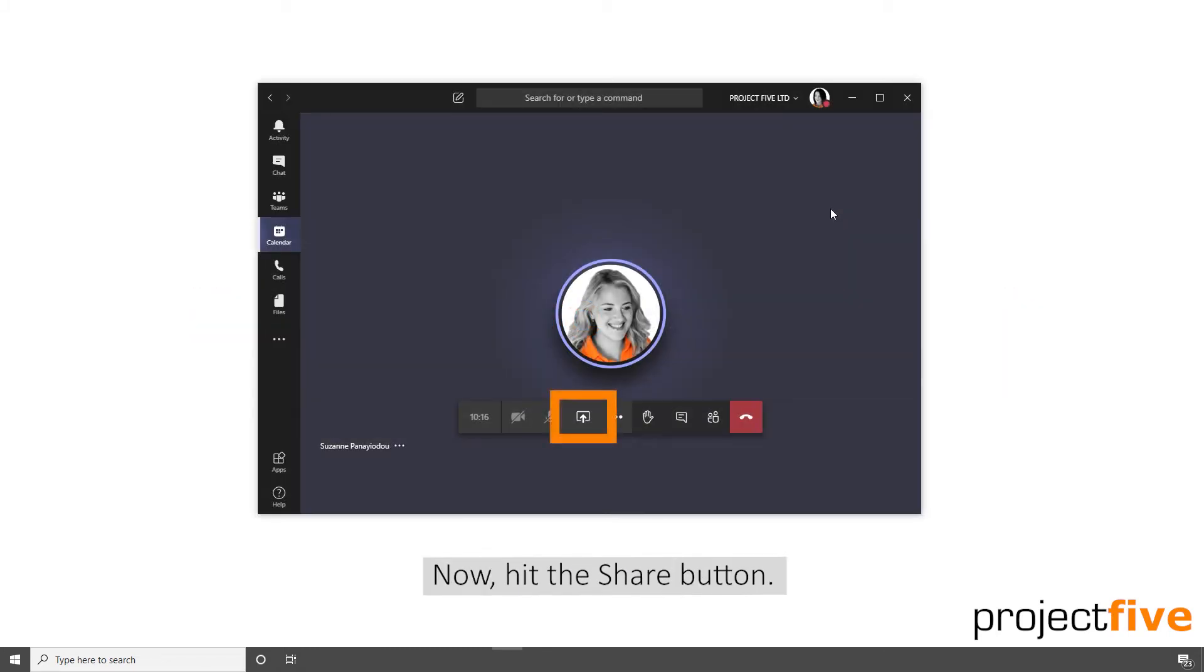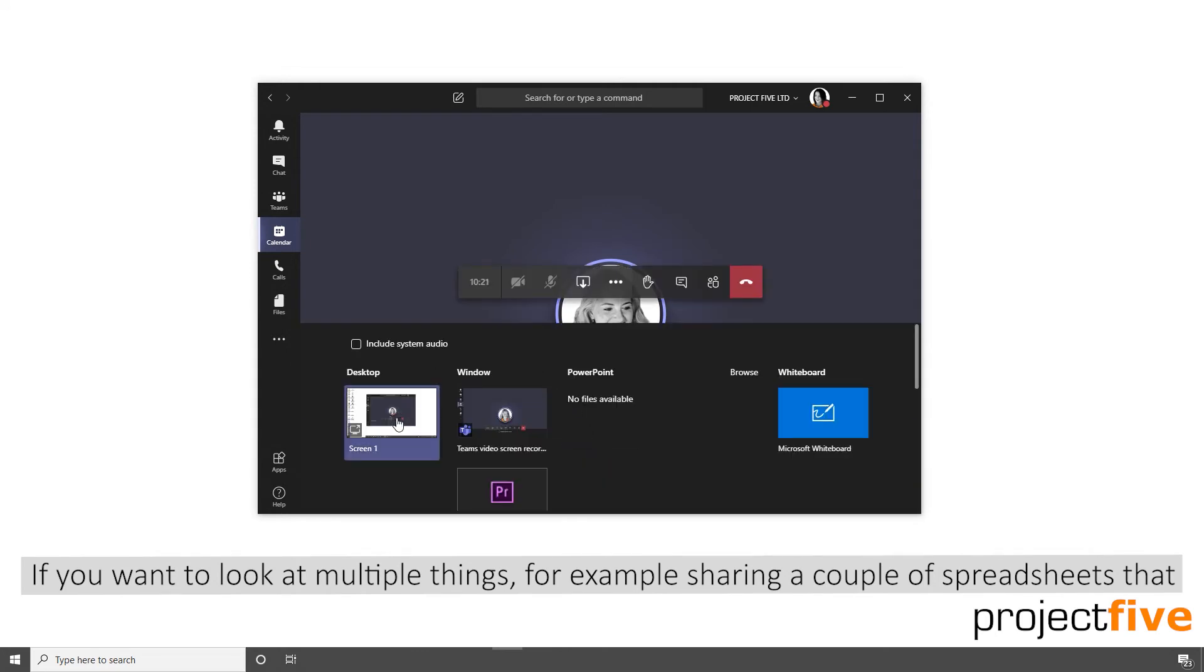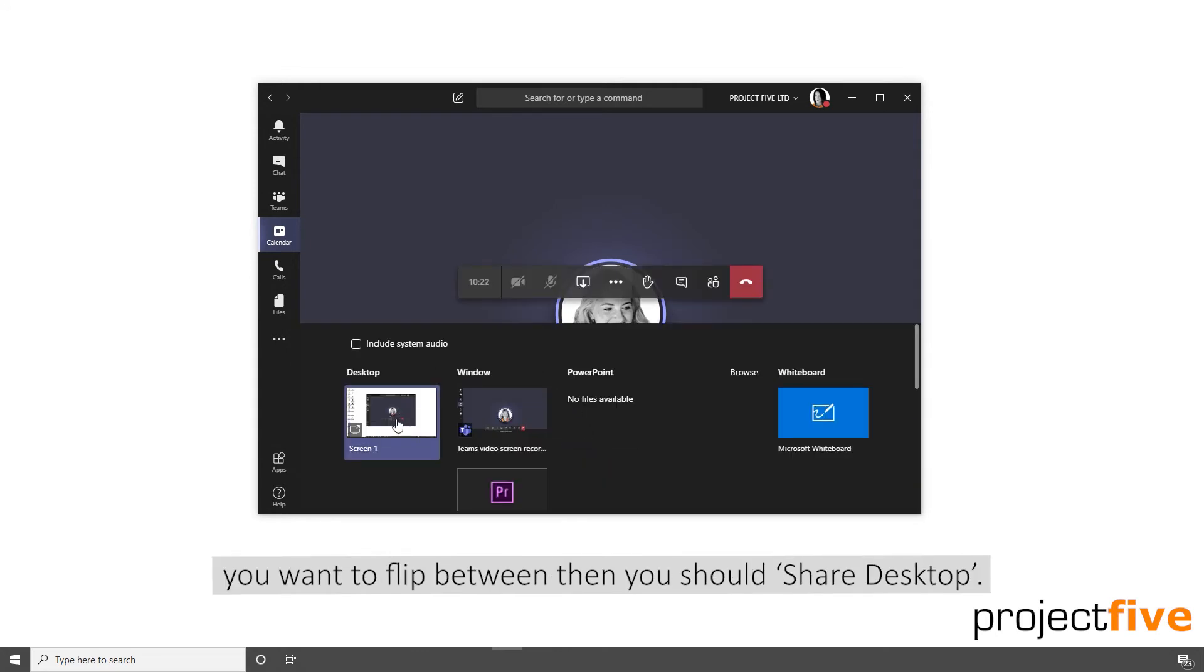Now hit the share button. If you want to look at multiple things, for example sharing a couple of spreadsheets that you want to flip between, then you should share desktop.